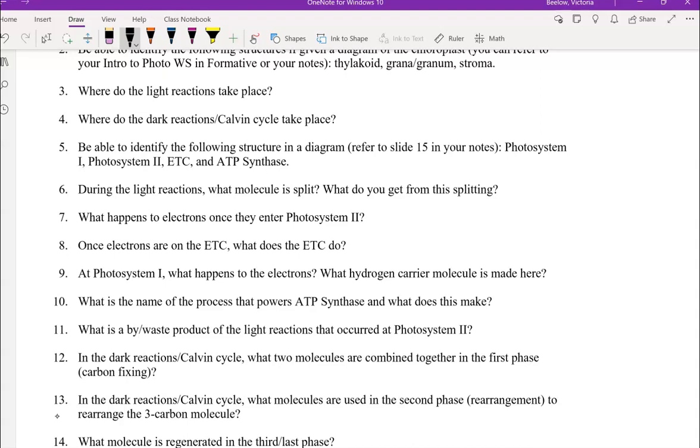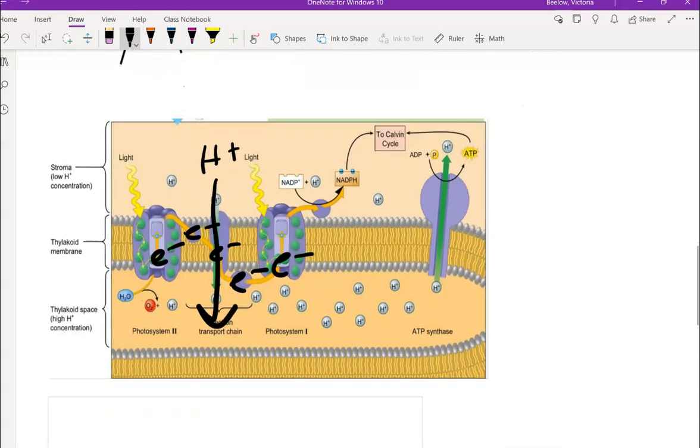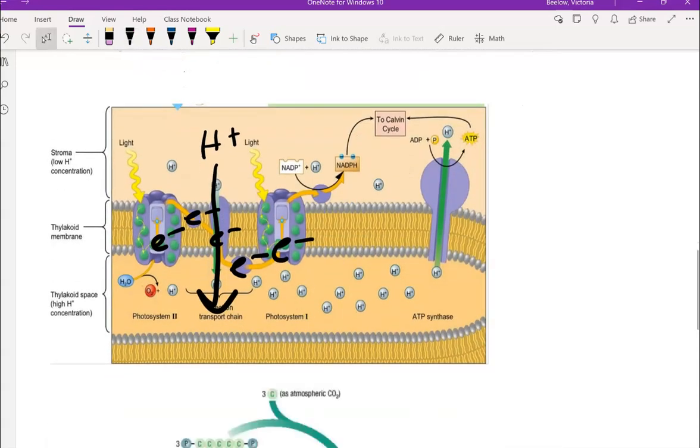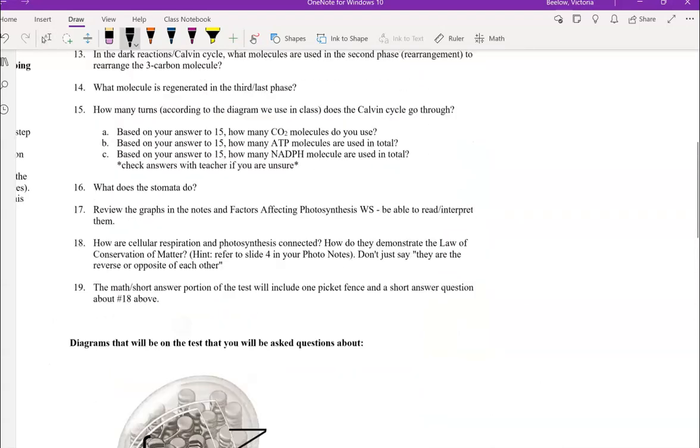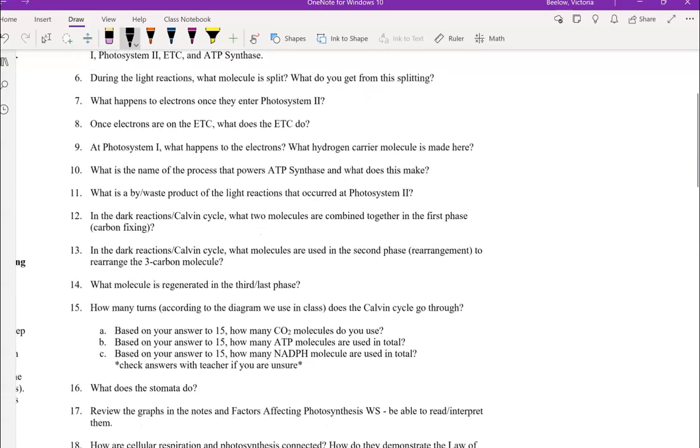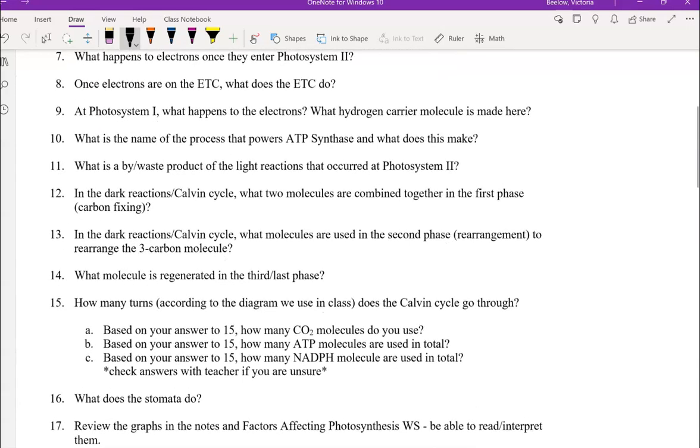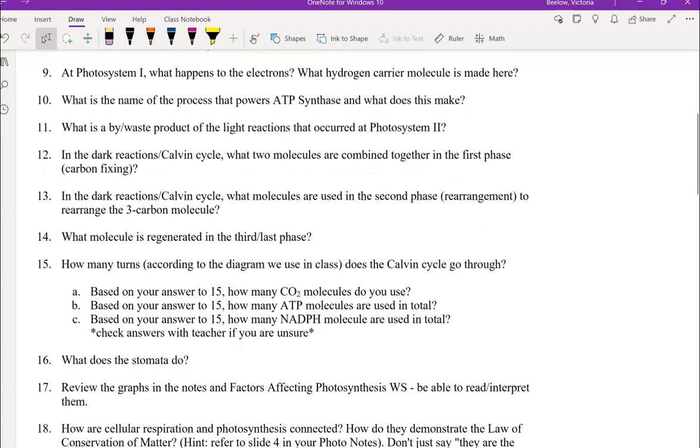Those electrons in photosystem 2 are energized by sunlight energy. You can see in the diagram there is the green color, which is the chlorophyll. As we just said, that absorbs sunlight energy, which gives the electrons the energy they need to go on the ETC. And then when they're on the ETC, they're actively pumping that H plus. This is a type of active transport.